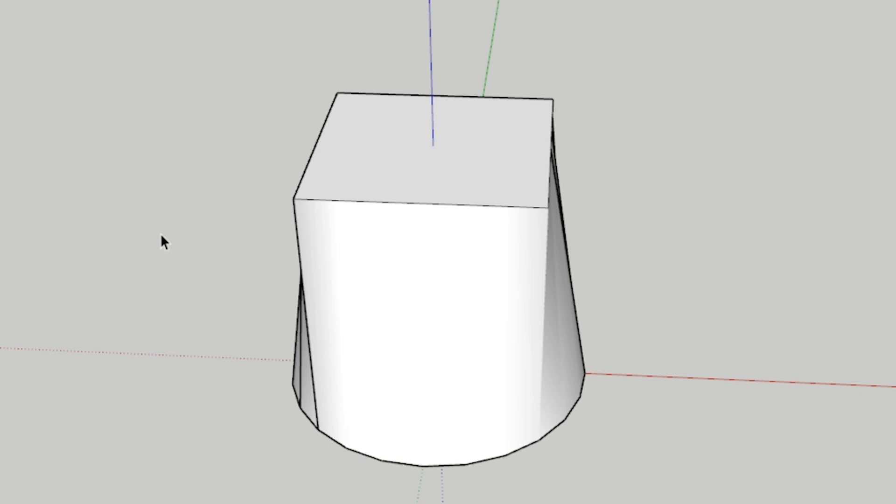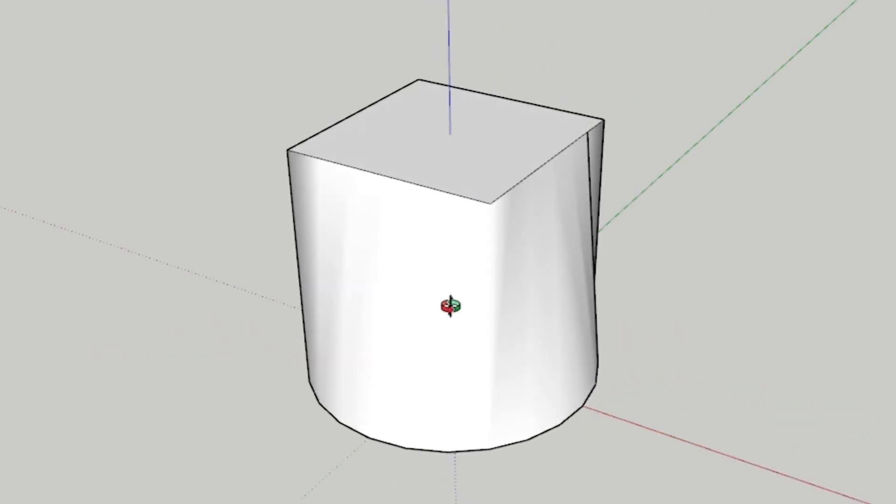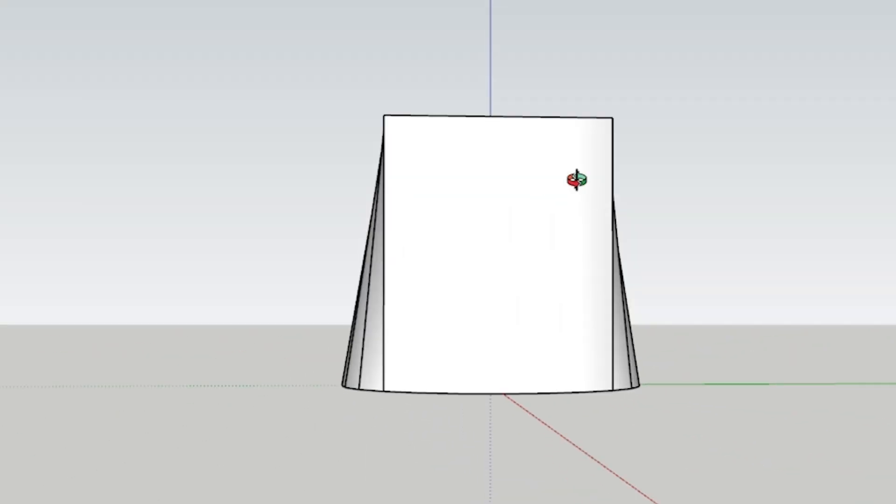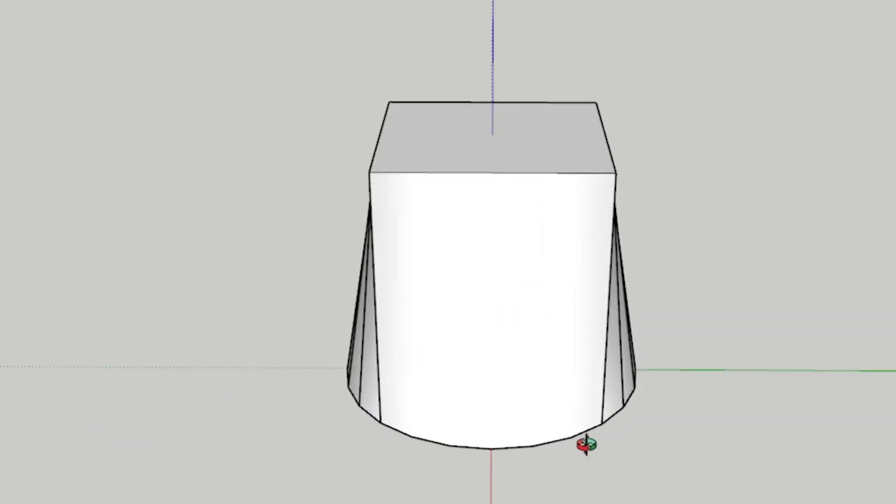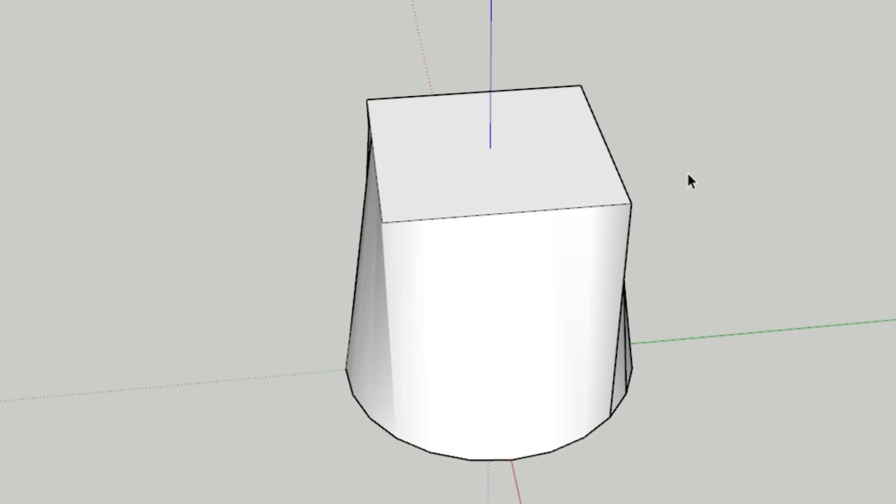Hey, what is up nation? In this session, we're gonna be going over how to morph between a circle and a square in SketchUp without plugins.